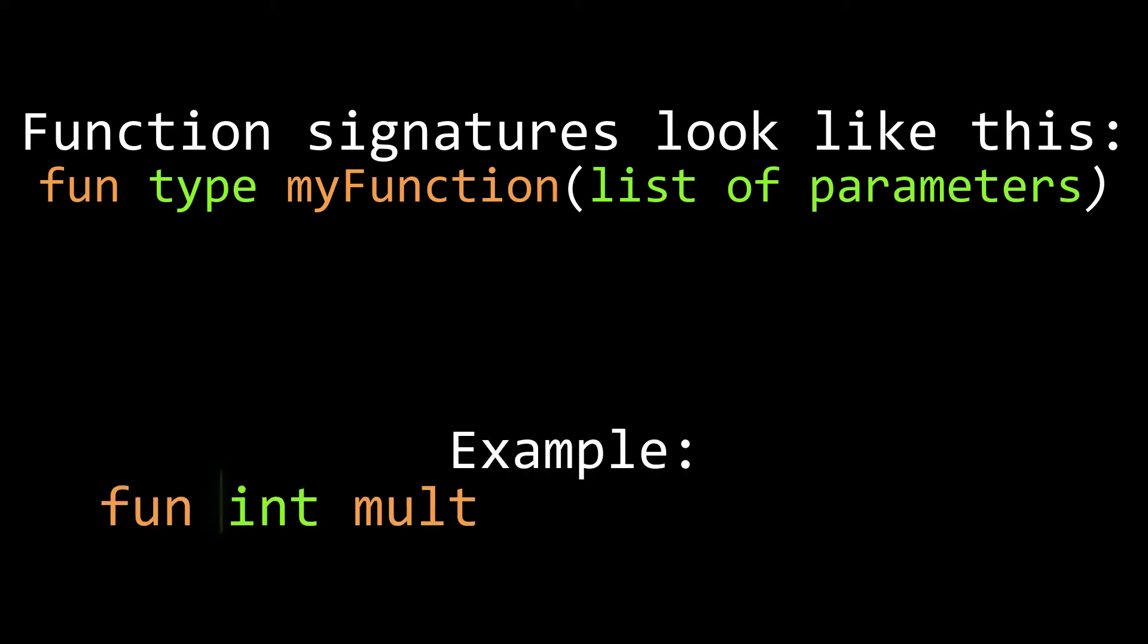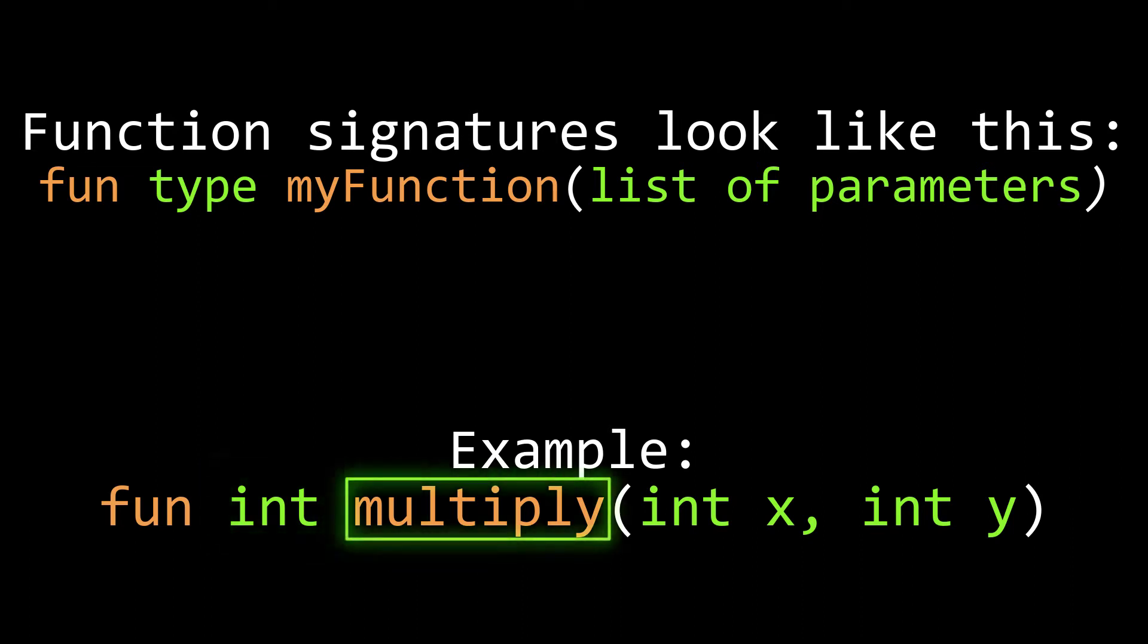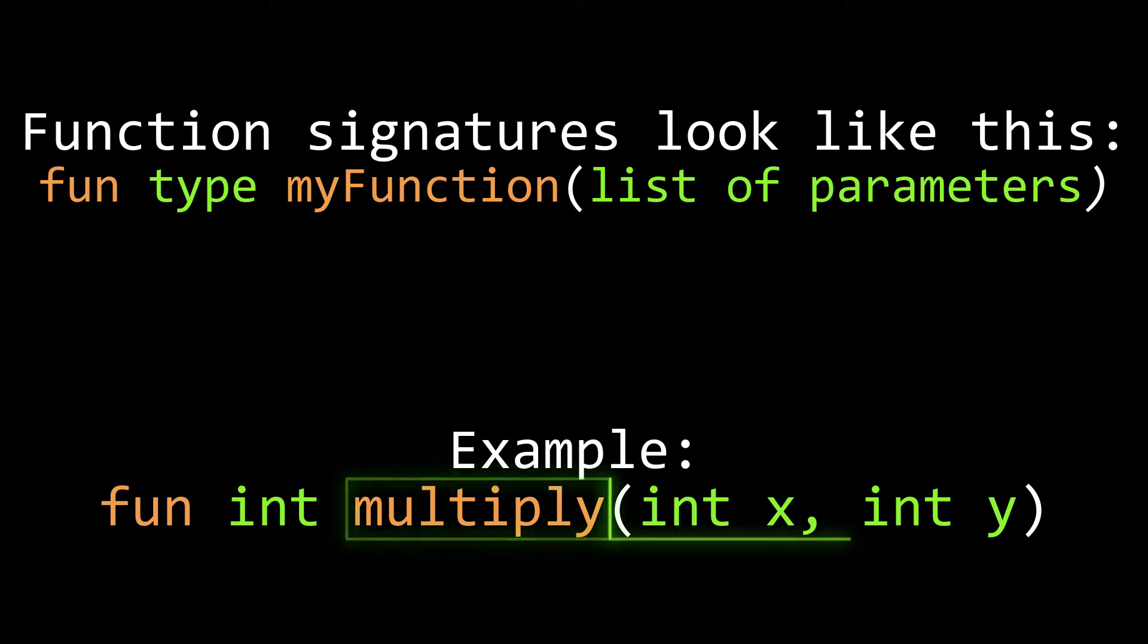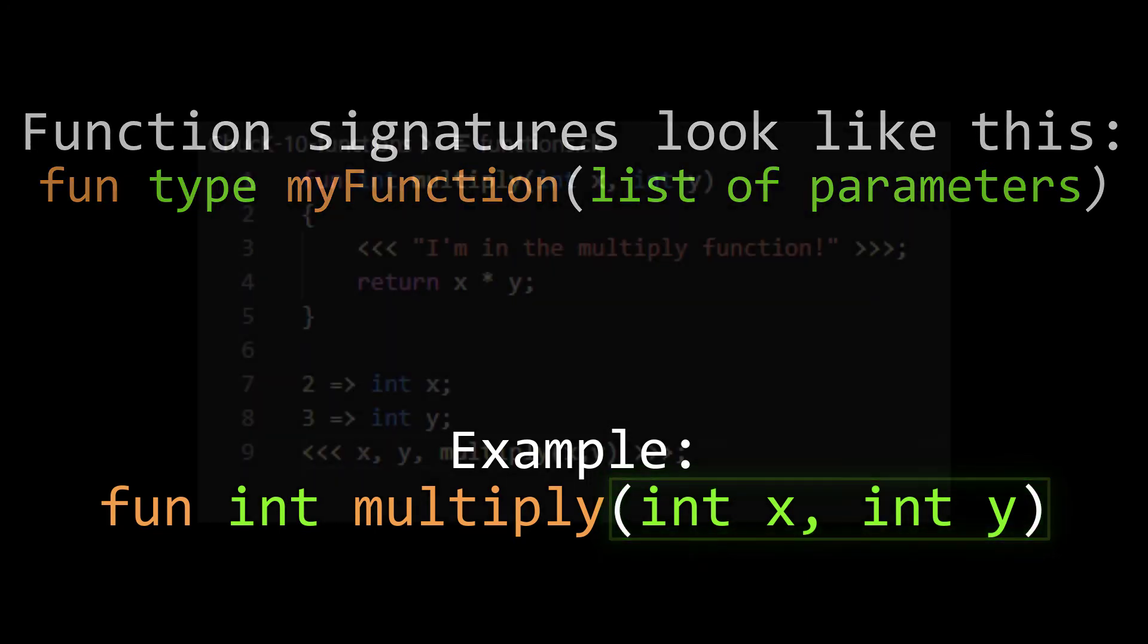The return type is the type of the variable Chuck will expect that function to return. Remember that Chuck is strongly typed which helps it catch errors when you mess up. The function name is the word you will use when you call it elsewhere in the program. The parameter list is a list of inputs the function will use to do its work. These parameters are required when you call the function in your program. Each parameter must have a type and a name of its own.